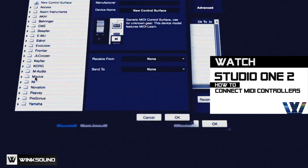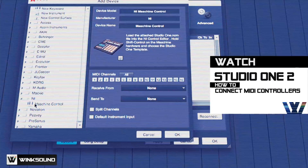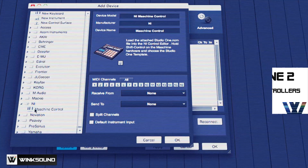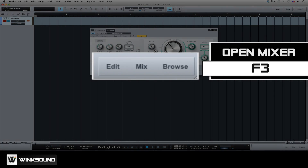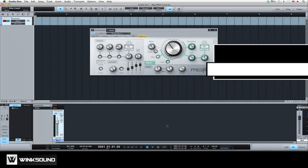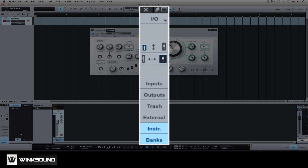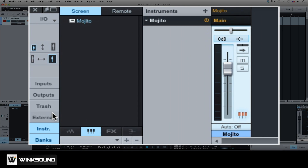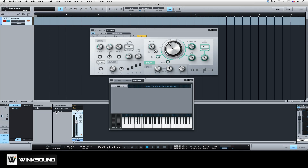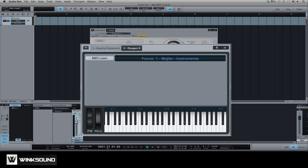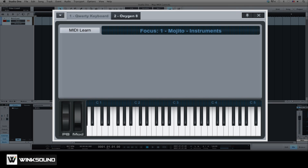The first step is to connect your MIDI controller with PreSonus Studio One. Once the device is connected, go to the mix window and open the external panel from the navigation column on the left-hand side of the mixer. Double-click on the MIDI device you would like to map. This will bring up the device's control map. Here is where you can build a custom map for your MIDI device.